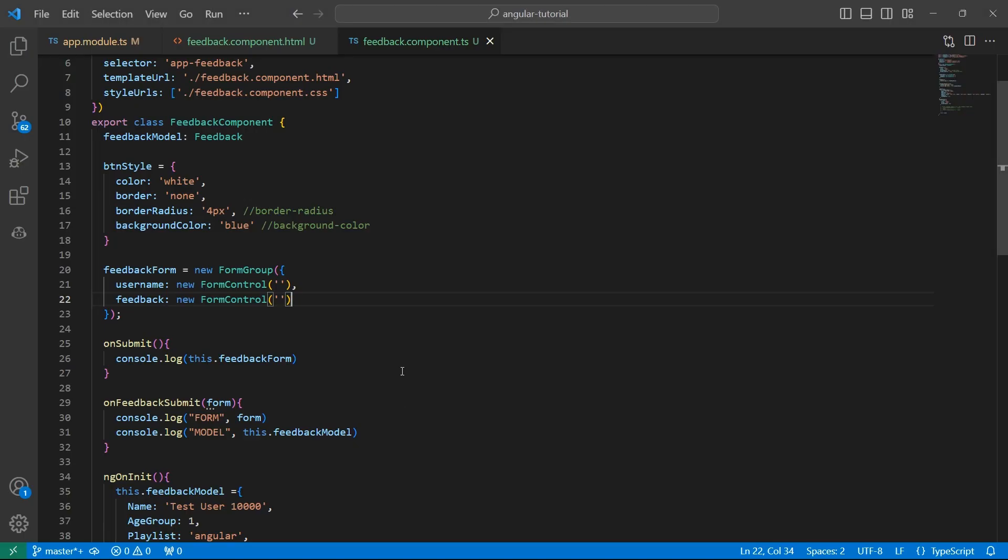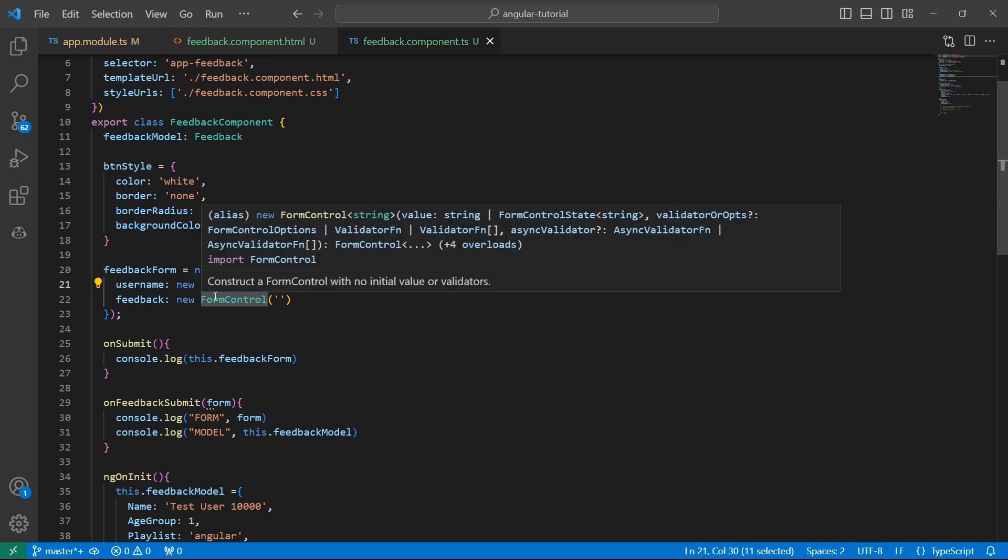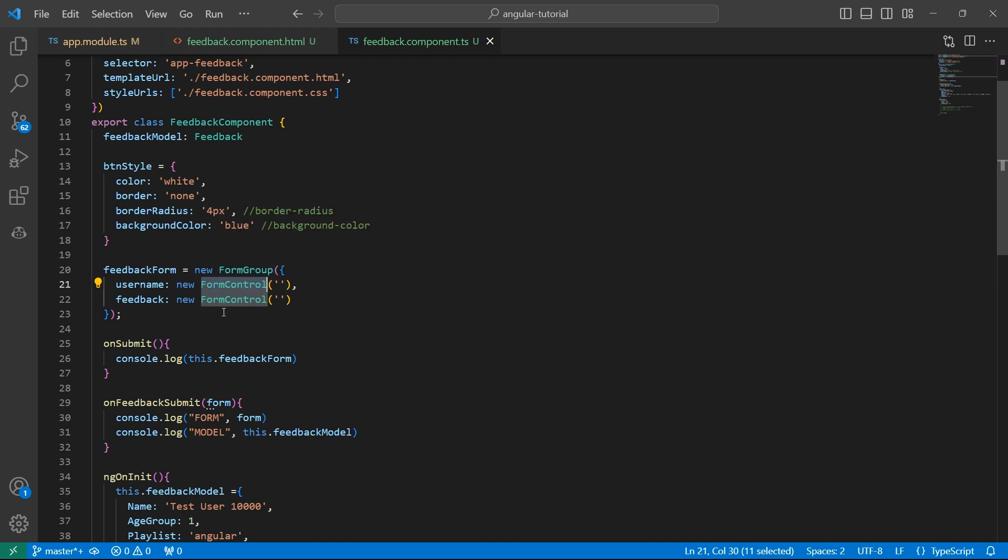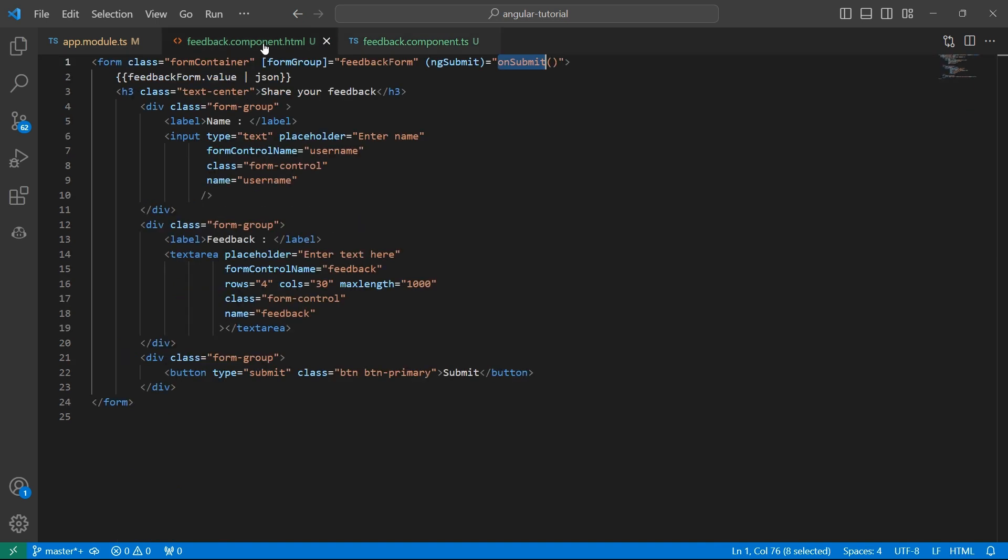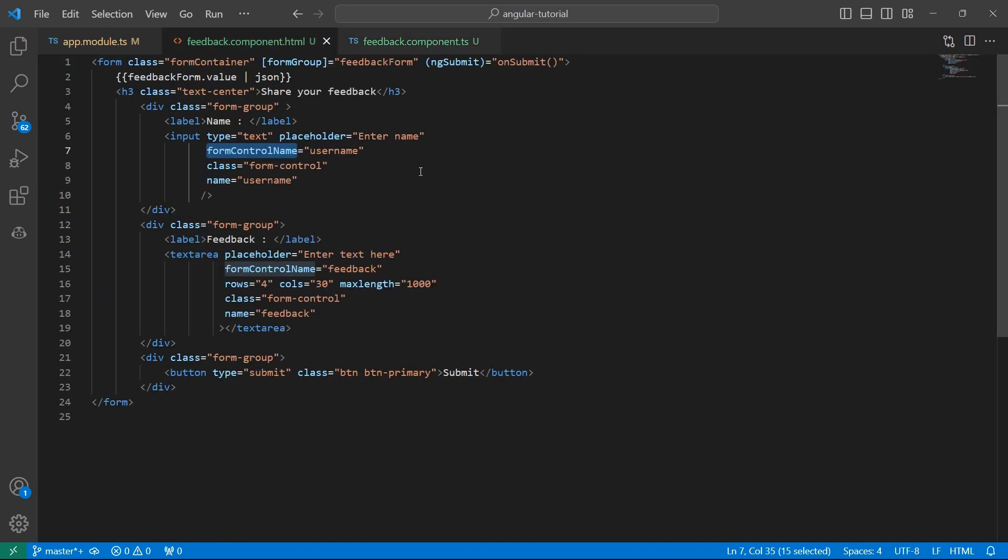So the two steps for creating a reactive form is first, create an instance of form group with an object containing all the form controls. Then using form group directive and form control name, bind this variables to the HTML form. Then it will give us the reactive form. So I hope the concept is clear. If you like the content, please like, share and subscribe to InterviewPro. Thank you.